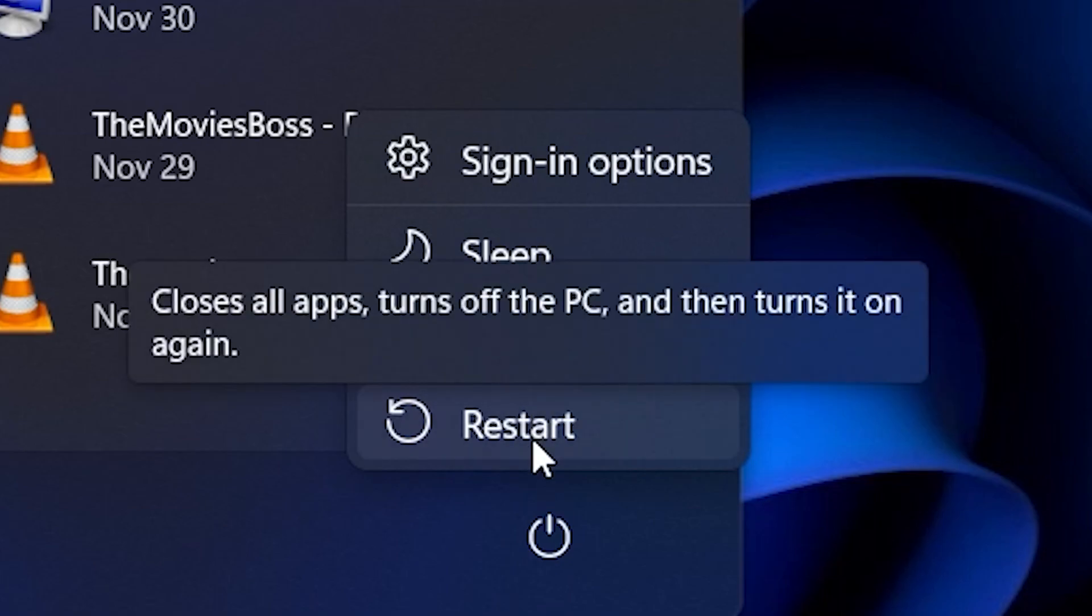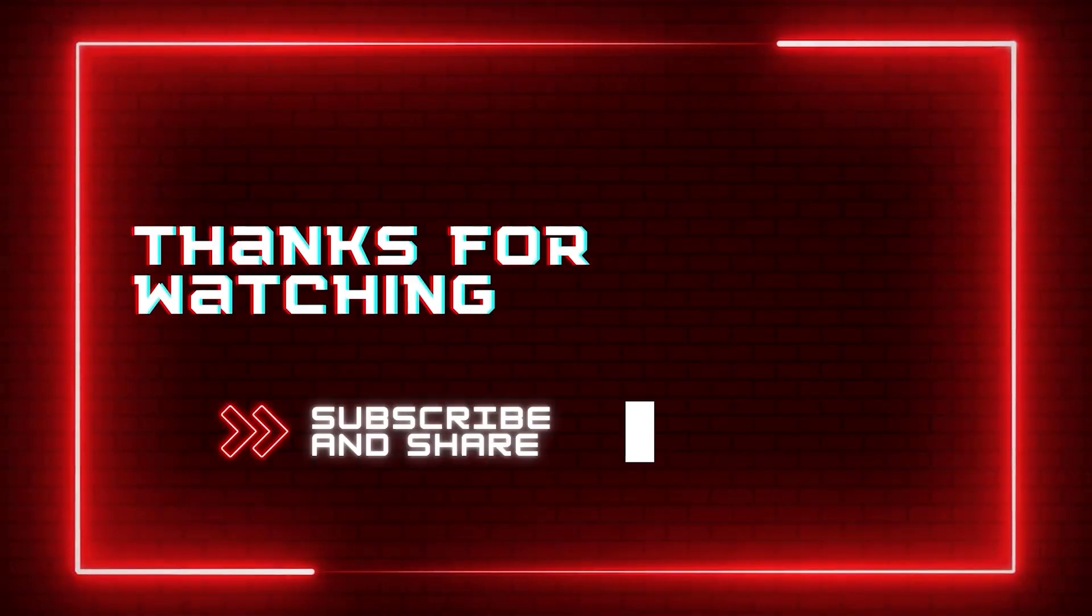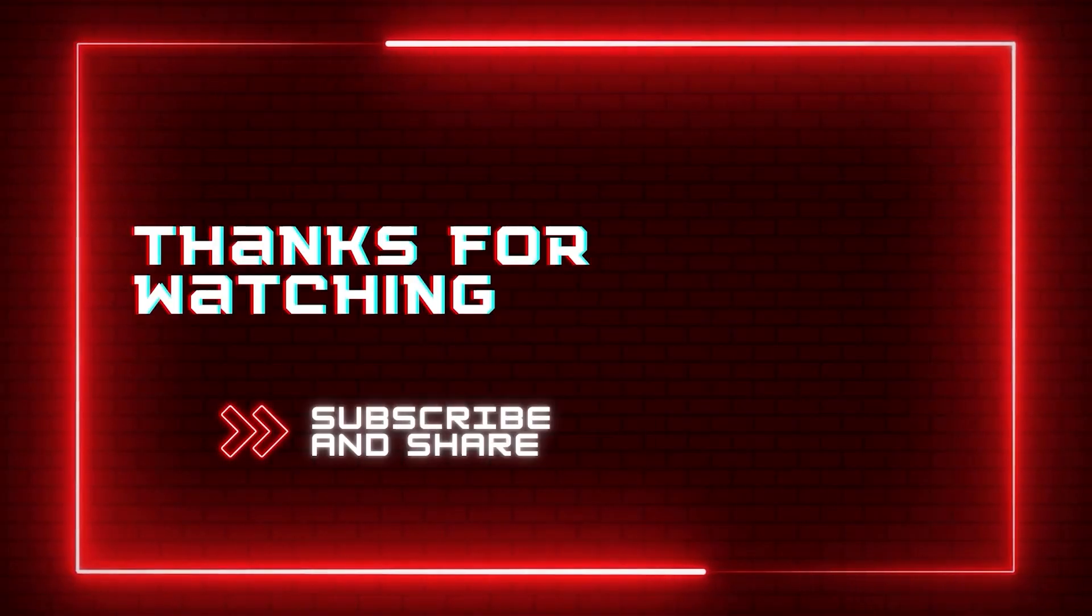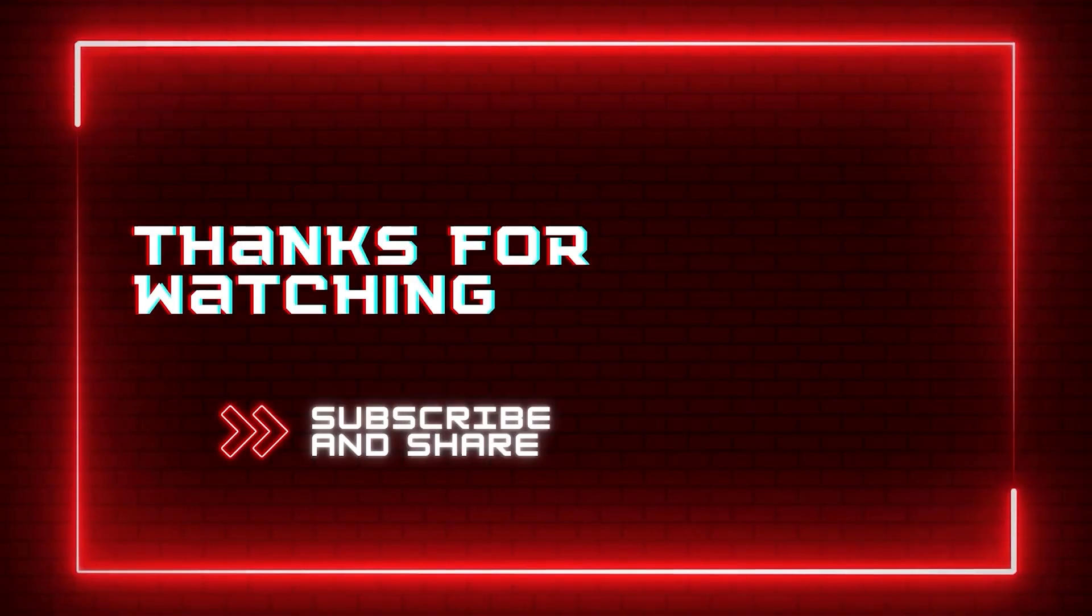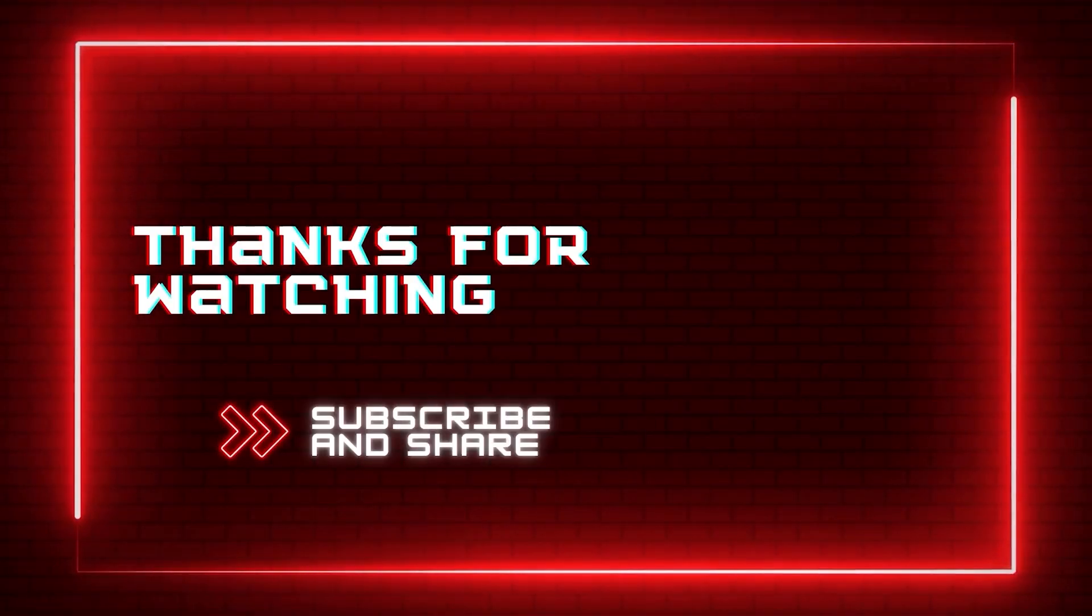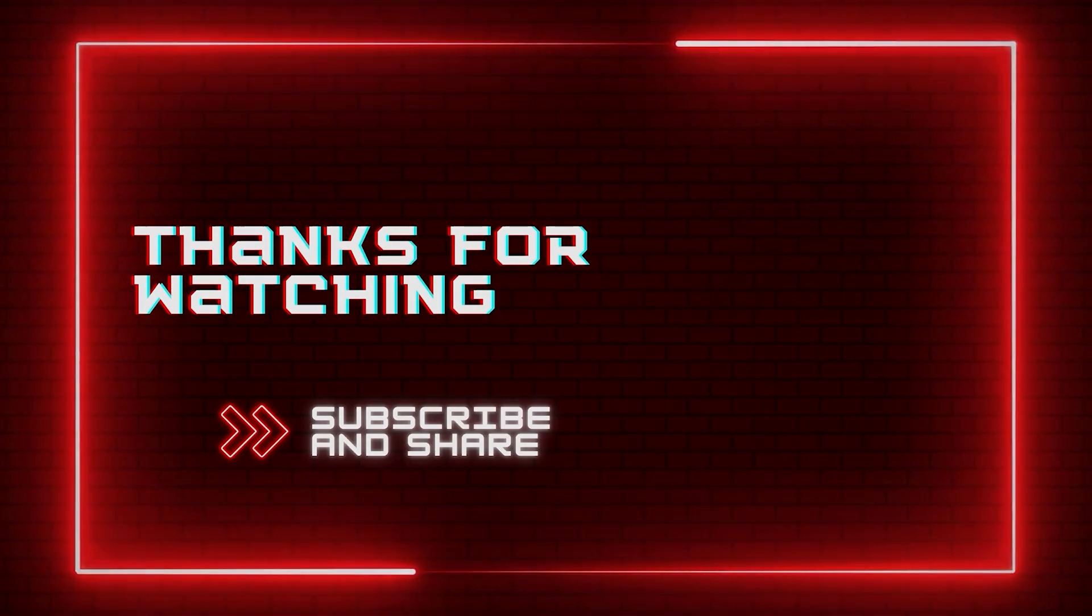Hope this solves your problem. Let me know in the comments if you have any doubts. If you like my content, drop a like and subscribe to my channel for more. Thanks for watching.